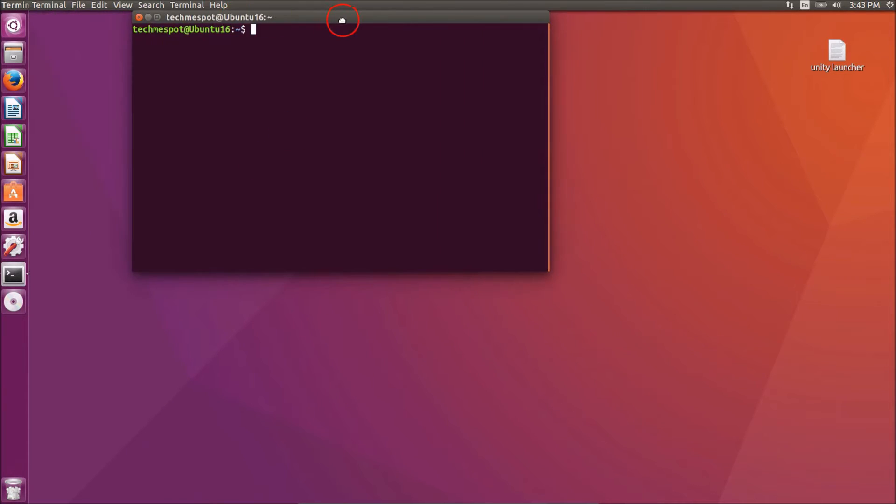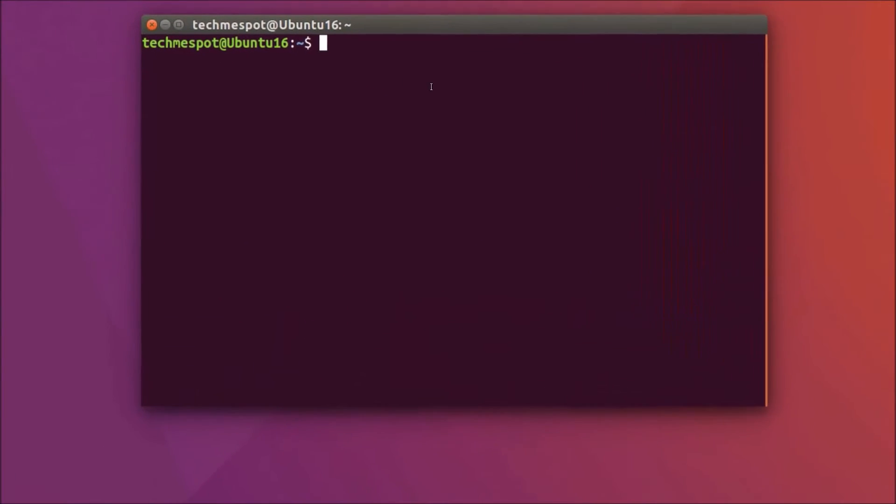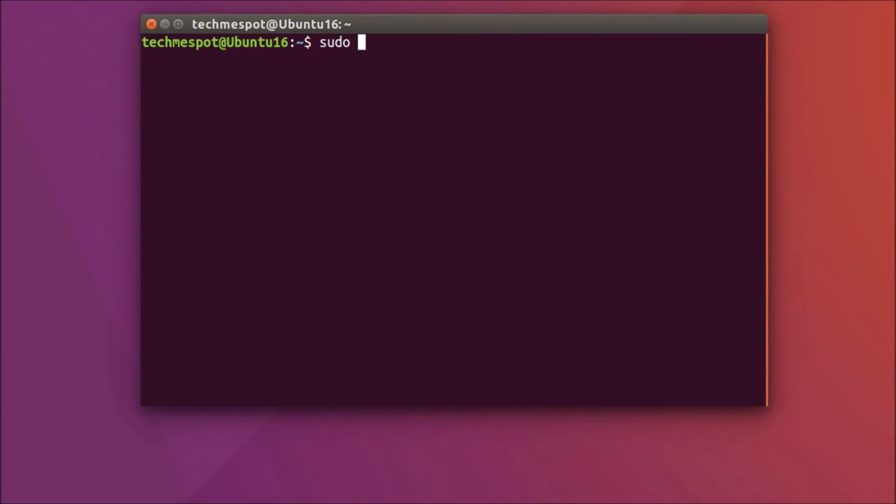Here we have the terminal, so we need to update our repository. You just need to type sudo apt-get update and hit enter.